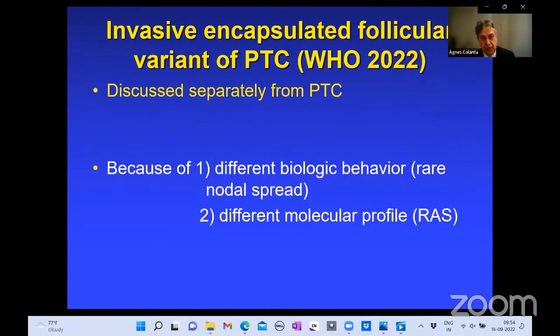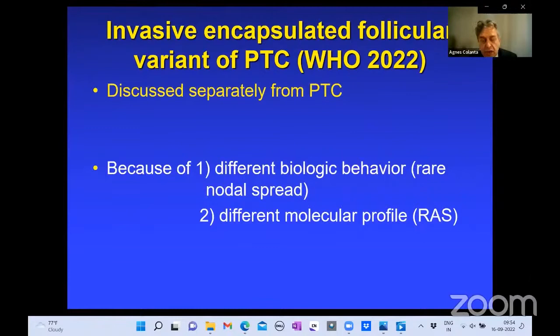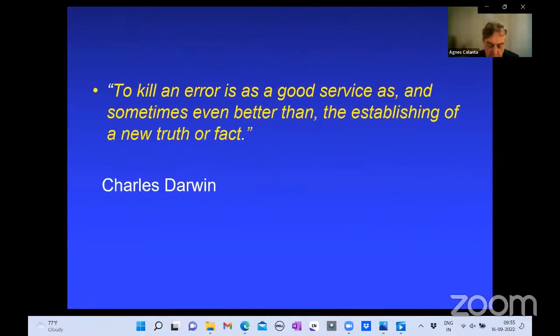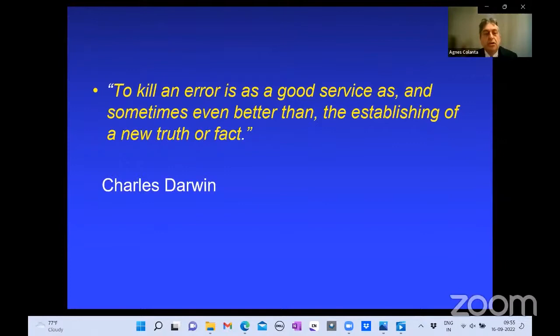In addition to the changes related to NIFTP, based on all the studies I showed you, the encapsulated follicular variant with invasion is clearly different from papillary carcinoma — different biologic behavior, rare lymph node spread, different molecular profile dominated by RAS, and it behaves like follicular carcinoma. We did not change the name to follicular carcinoma, but we separated it by placing it as a distinct entity outside the papillary carcinoma chapter. We close this section of follicular variant and NIFTP with Charles Darwin's statement: to kill an error is as good a service, and sometimes even better, than establishing a new truth.